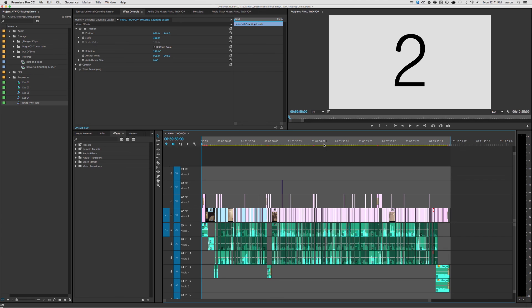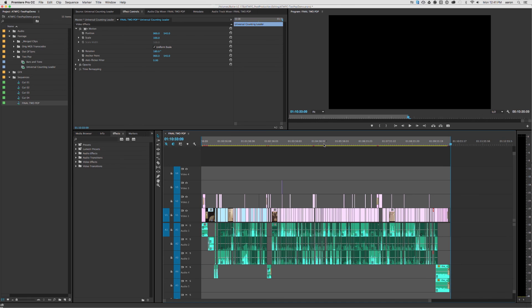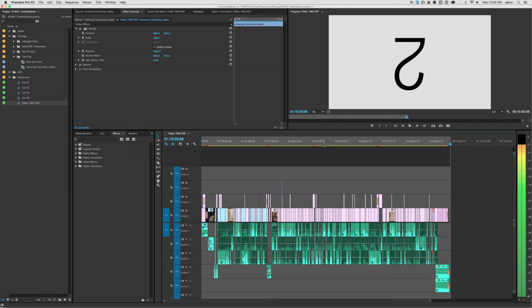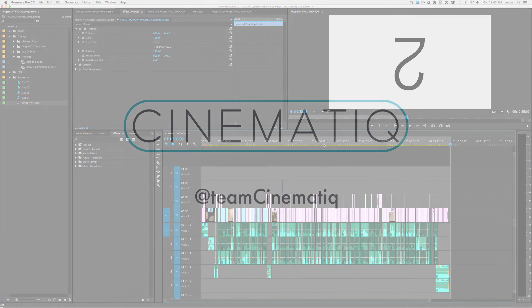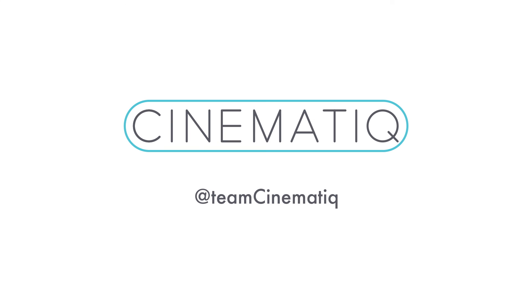The beginning of the file will be our 2-pop, and the end of our file will be our tail pop. If you have any questions, you can reach out to us on Twitter. Our handle is at Team Cinematic. Thanks for watching.